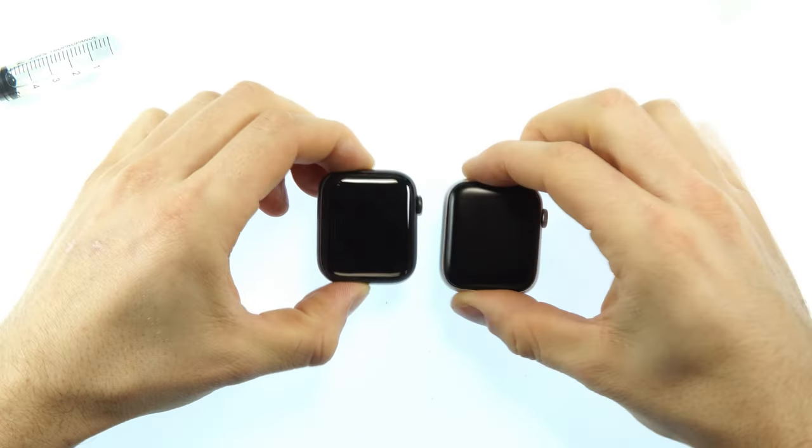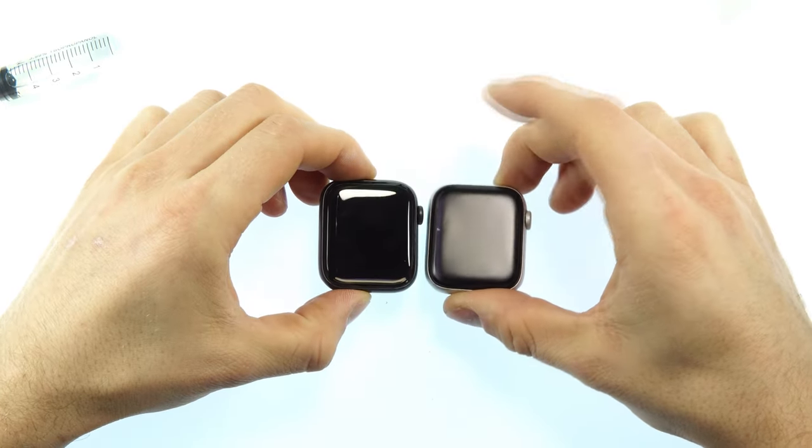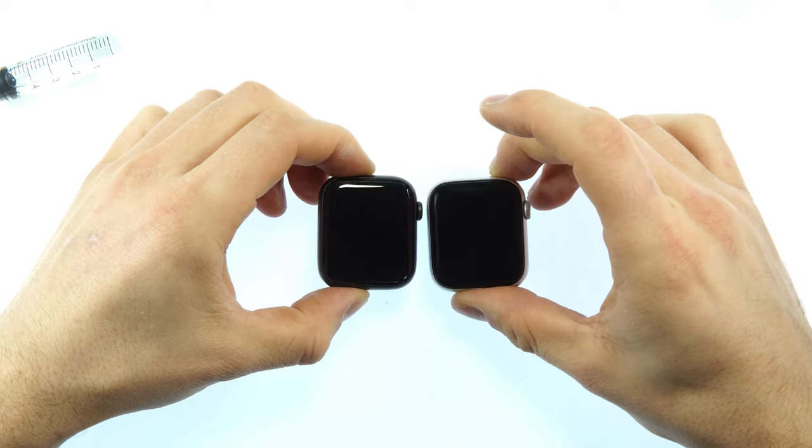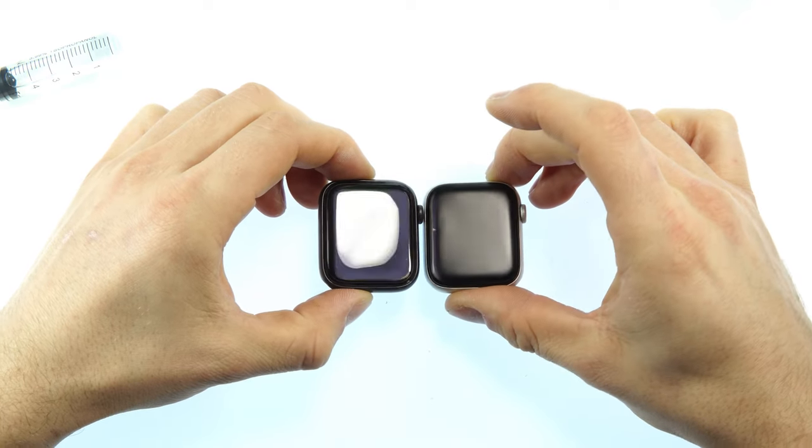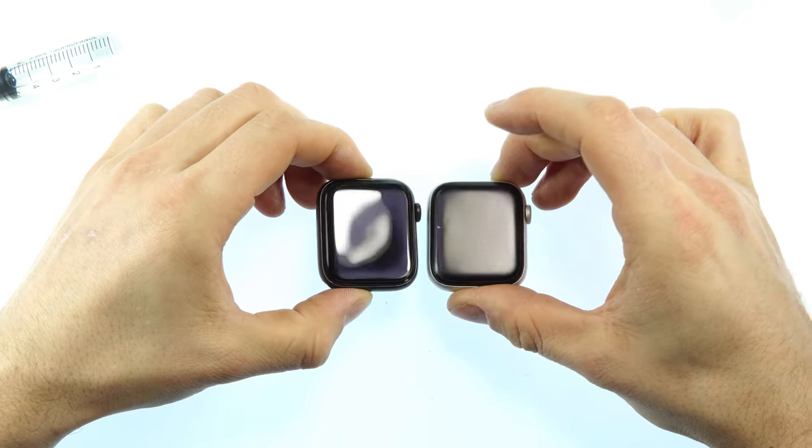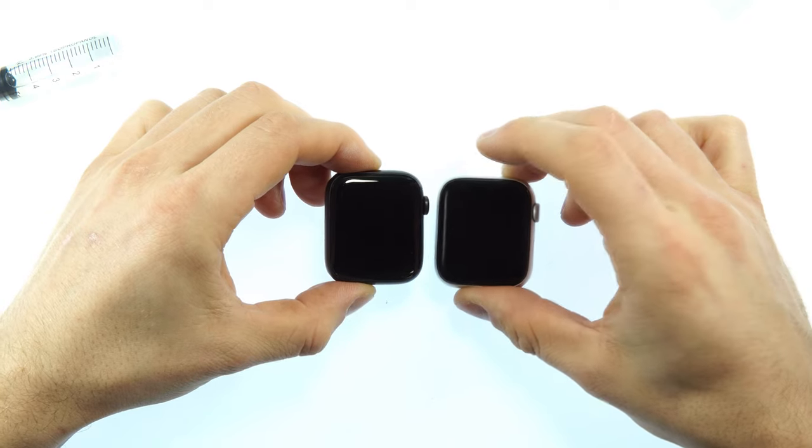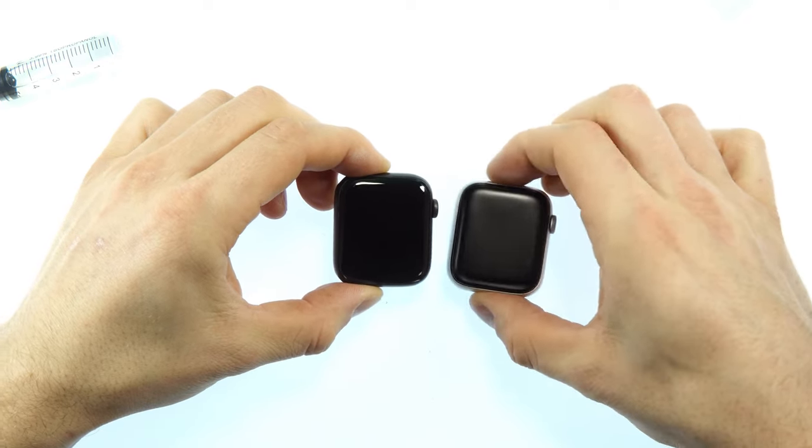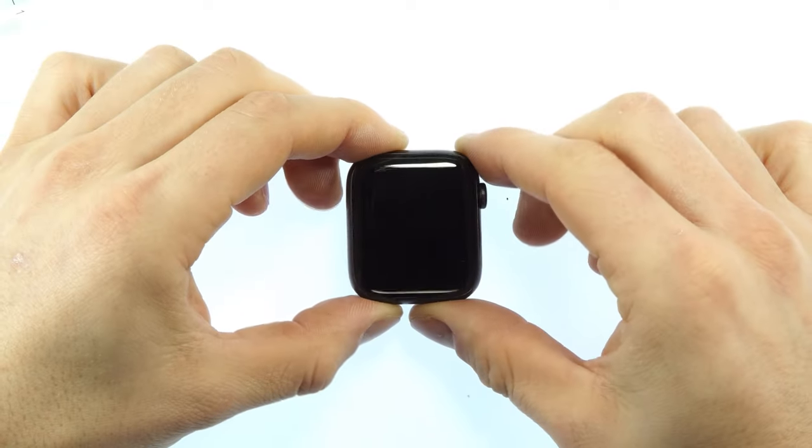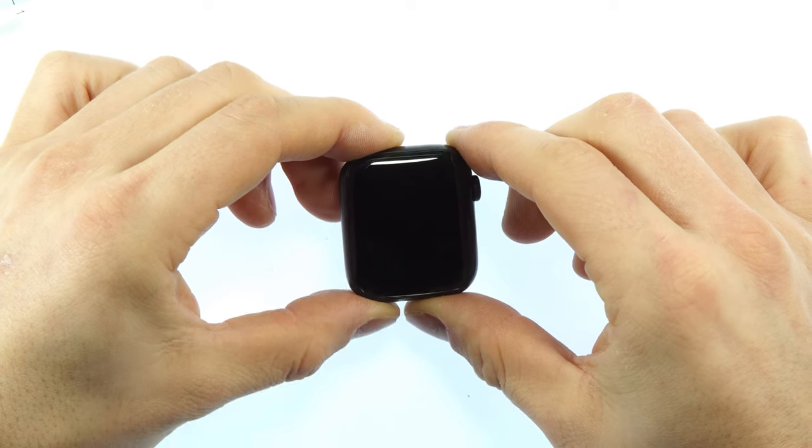Finally, I would like to show you how a matte film looks compared to a high gloss film. Here you can see it. You can of course purchase these in the shop. I hope I could help you to make your Apple Watch beautiful again.